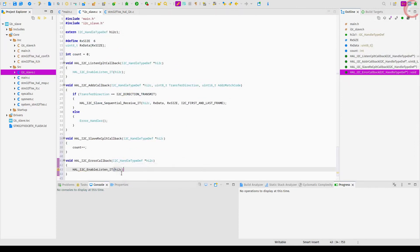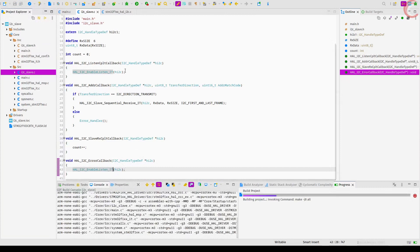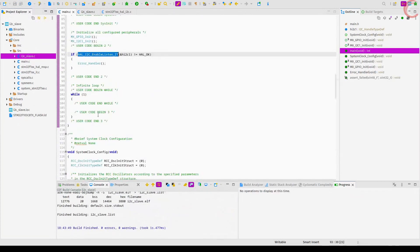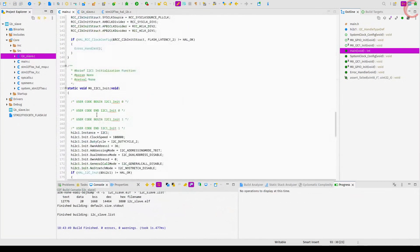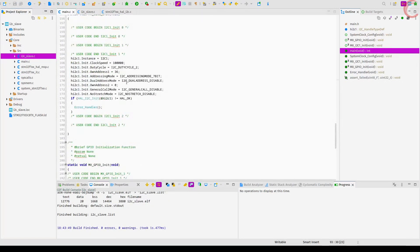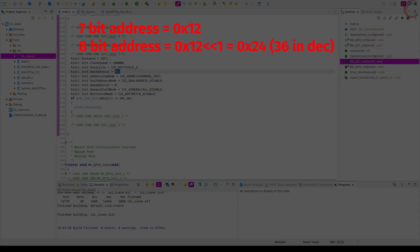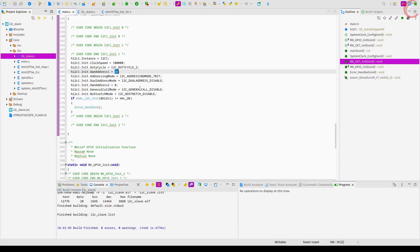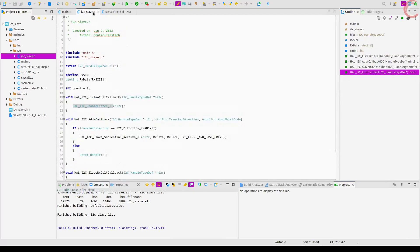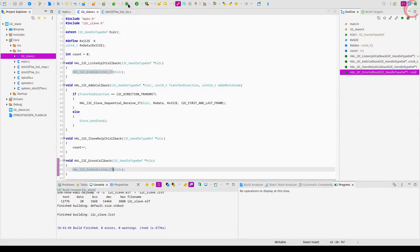Alright, let's build the code. If you take a look at the initialization function, the device's own address is 36. We set the 7-bit address 0x12 hex, which was then converted to an 8-bit address by shifting the address to the left by 1 bit. So that is it for the code — let's debug it now.